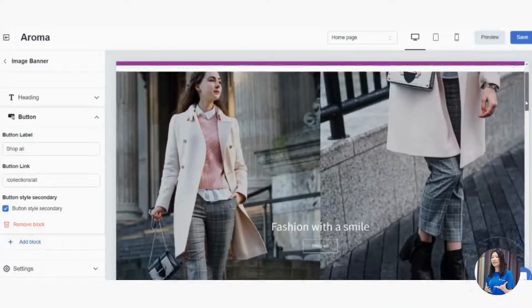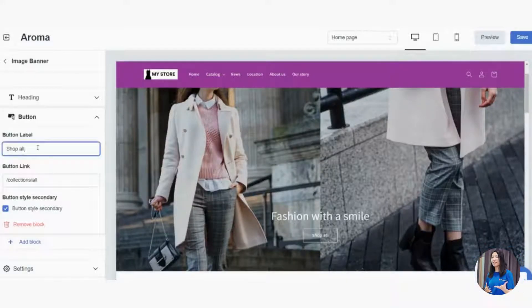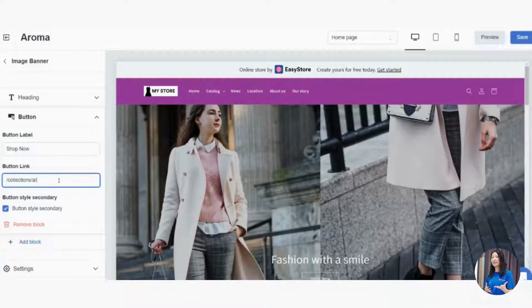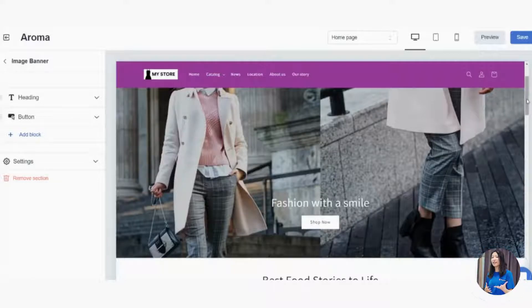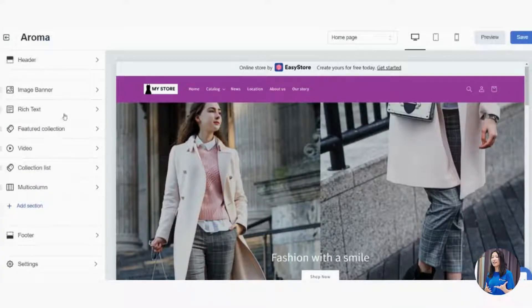You can also add a button as a call to action — for example, 'Shop Now' or 'Get It Now.' By default it says 'Shop All' but you can change it. You can also set a button link so that when customers click it, it takes them to a specific page like your best seller collection. That's your complete Image Banner.